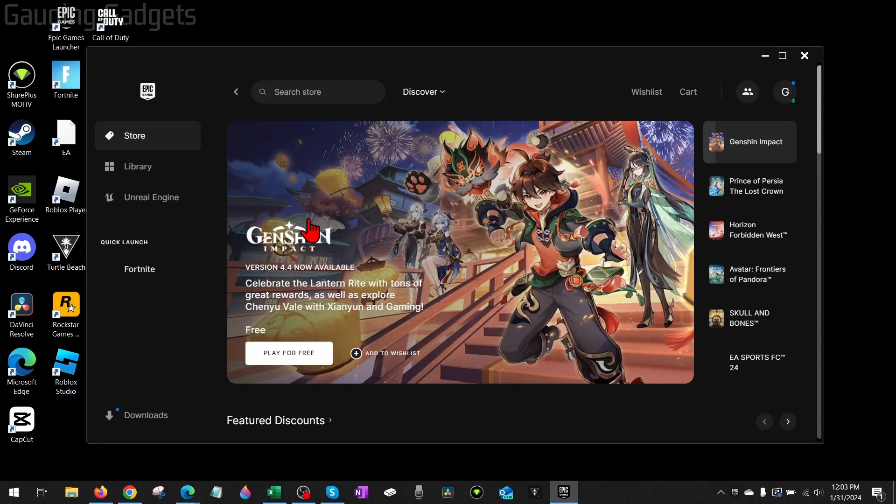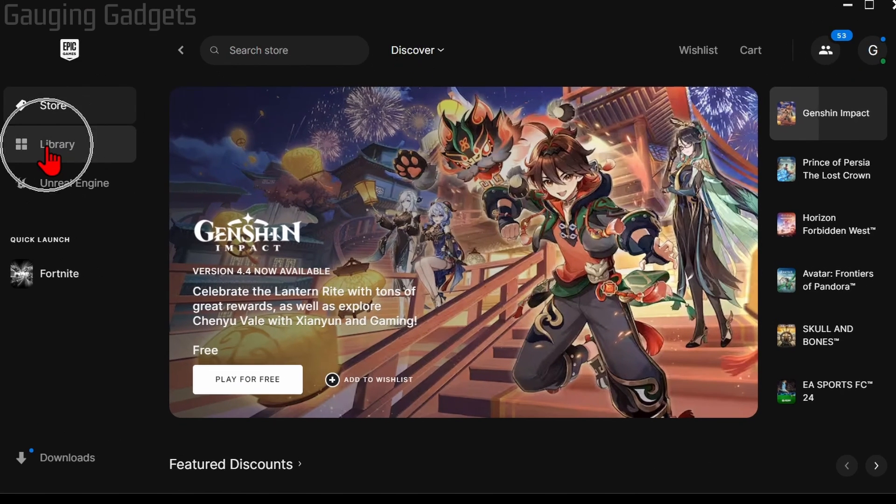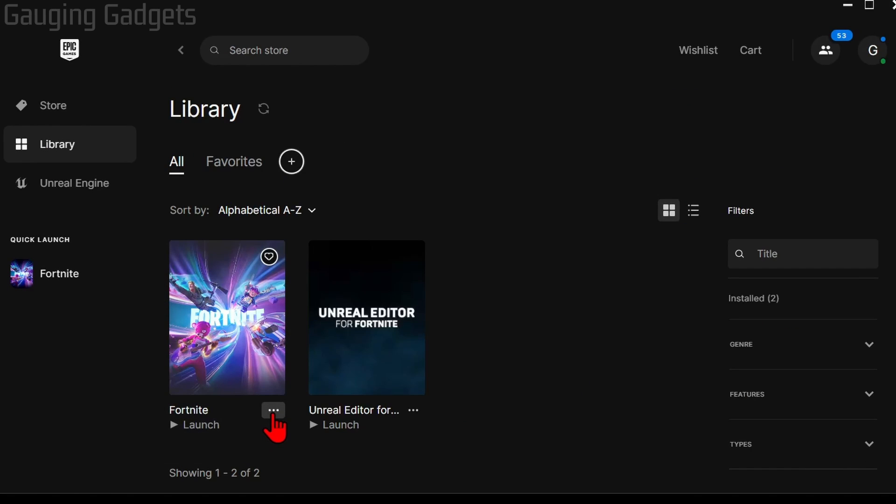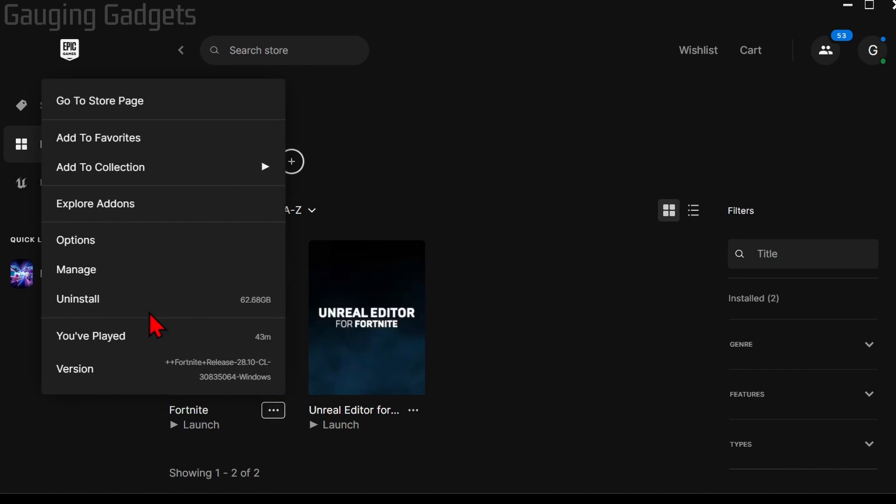Once the Epic Games Launcher opens up, go to your library. Once you get to the library, simply select the three horizontal dots below Fortnite and then select Manage.